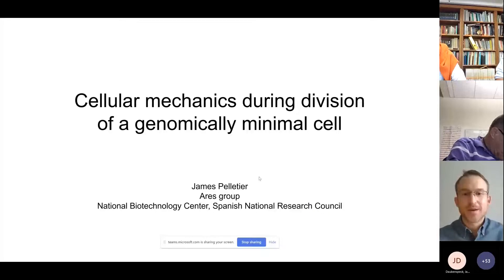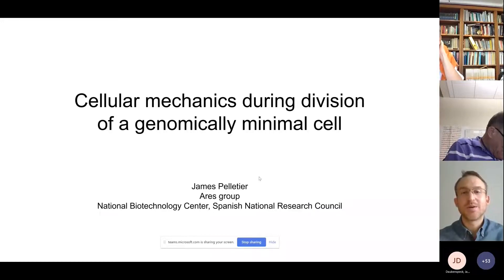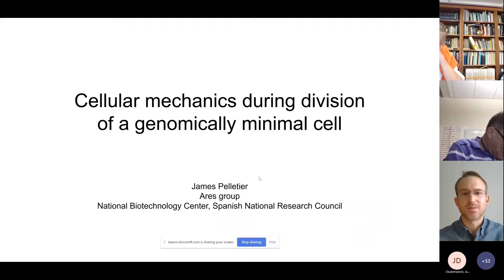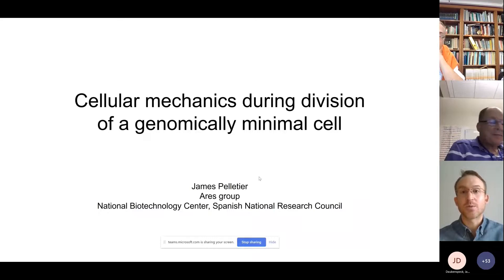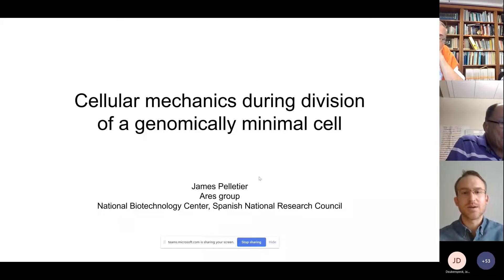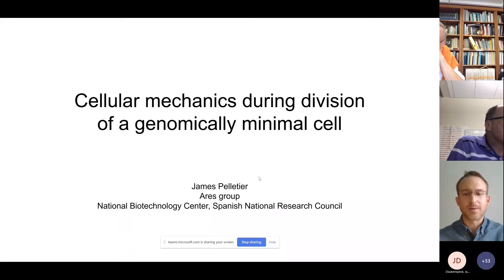My name is James Pelletier. I've just started as a postdoc in the group of Sao Ares at the National Biotechnology Center in Madrid, and I'm really thankful for the opportunity to share our work on cell division in JCVI-SYN3A with this expert group. I'd very much appreciate your feedback.